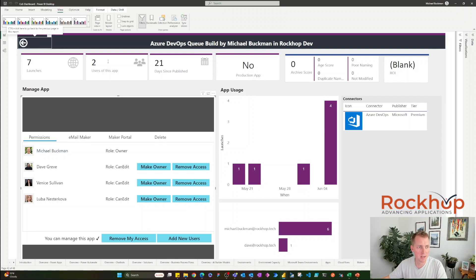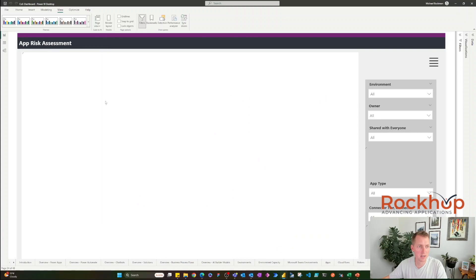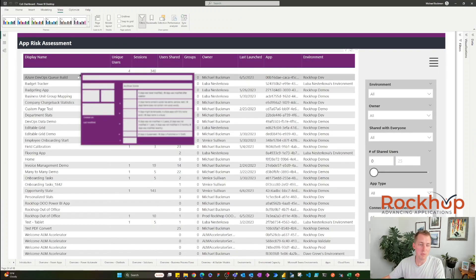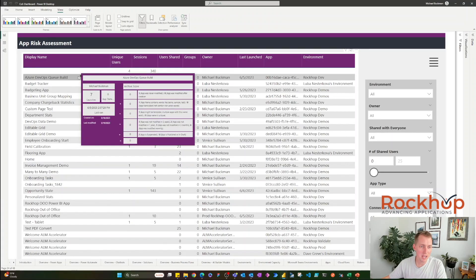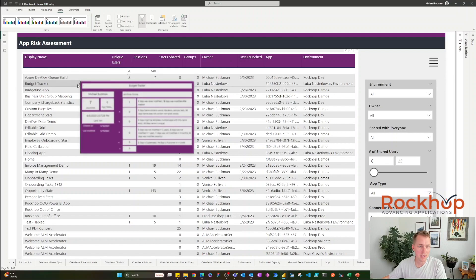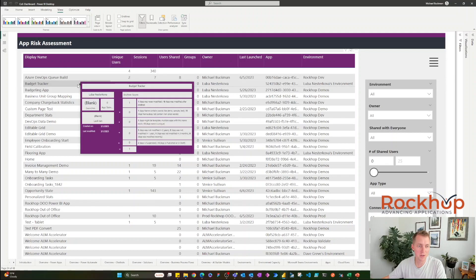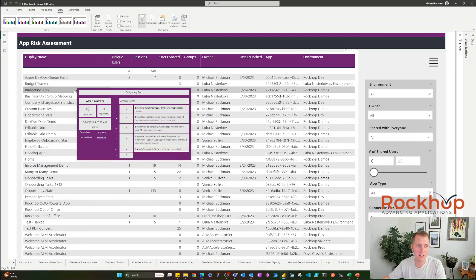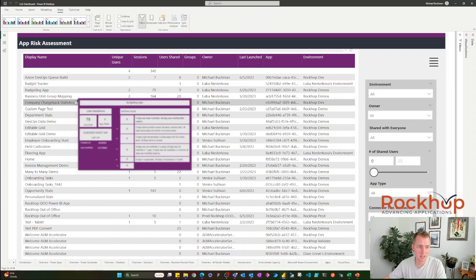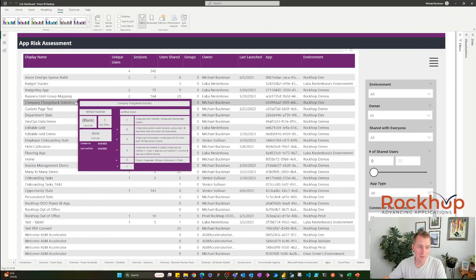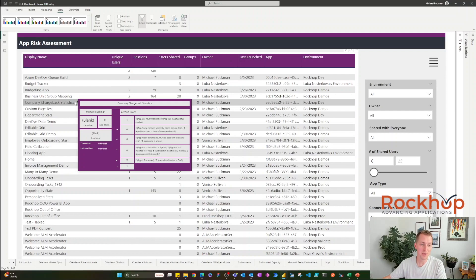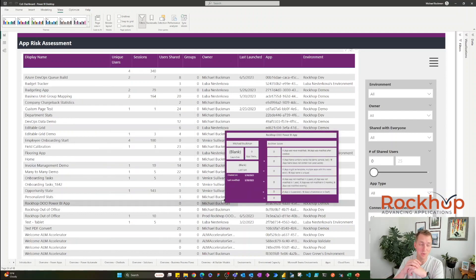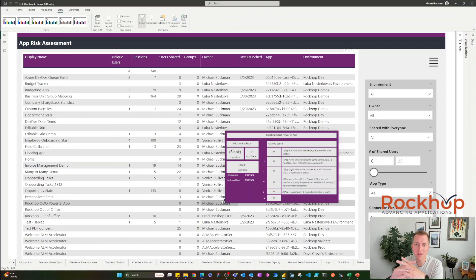you might've noticed that we actually get a tooltip that gives us a score for how risky this app is. And if we need to take action on this app, we can drill through and take action on the app. Pretty cool. So we have a lot of control, even just within this Power BI dashboard.